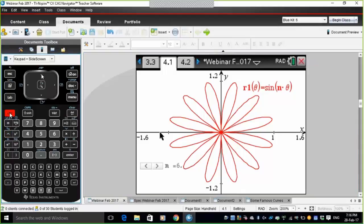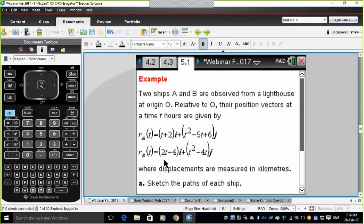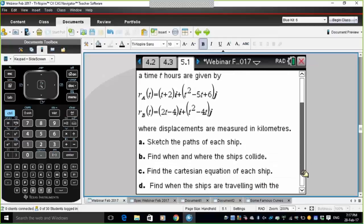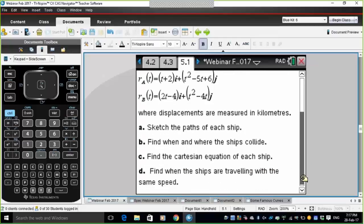Let's look at one more application — a general problem very similar to one on a VCE exam last year regarding two ships. Two ships A and B are observed from a lighthouse at origin O. Relative to the origin, their position vectors at time T hours are given by RA(T) = (T+2)i + (T²−5T+6)j and RB(T). Displacements are measured in kilometres. We need to find the paths of each ship, when they collide, the Cartesian equations, and when they travel at the same speed.